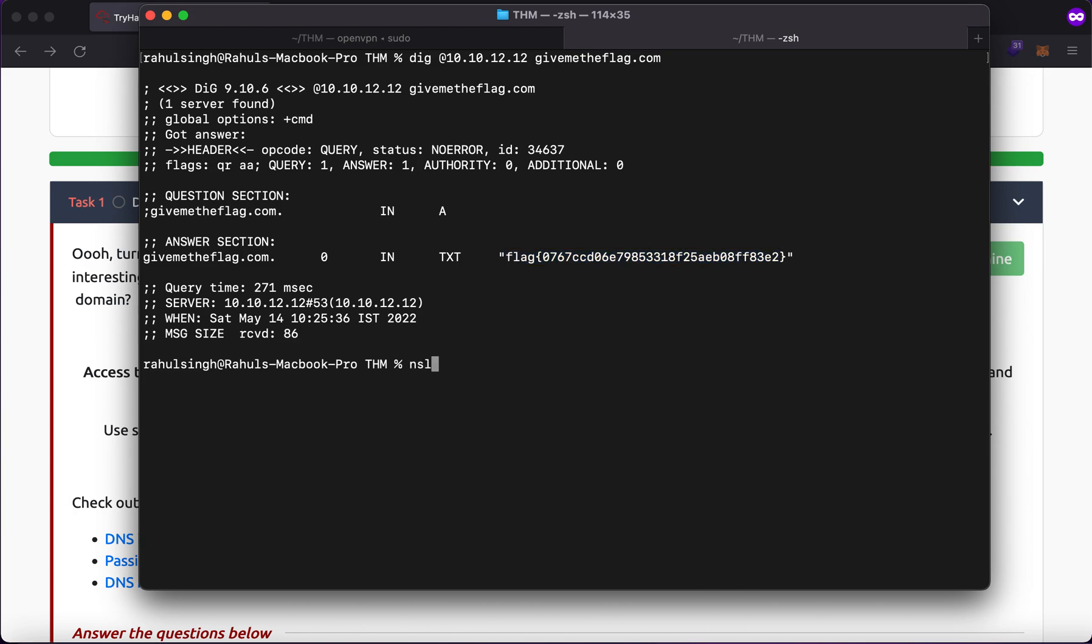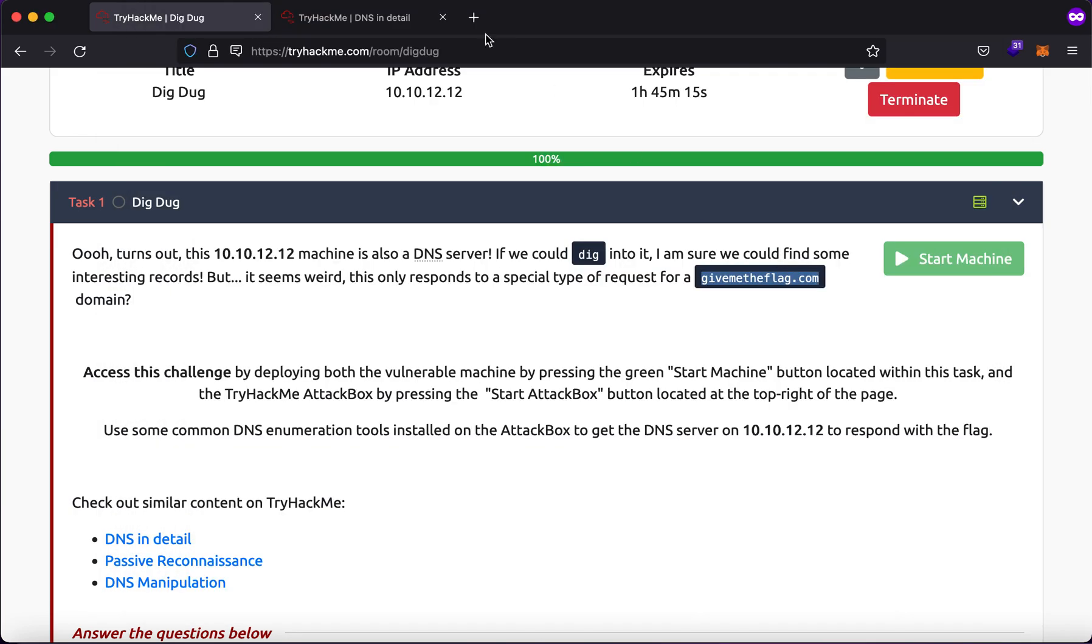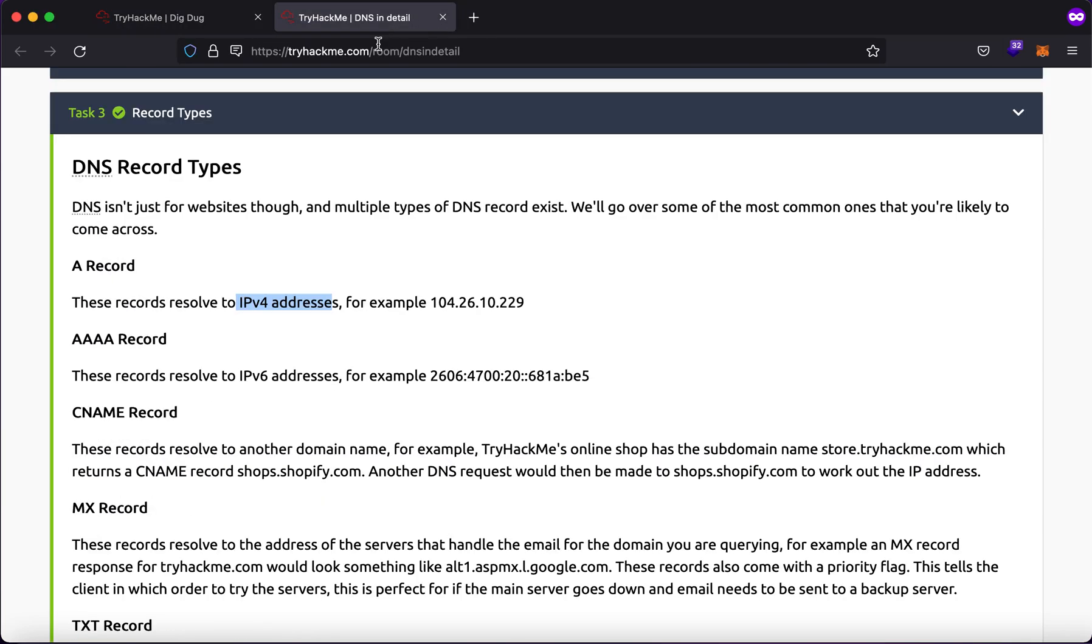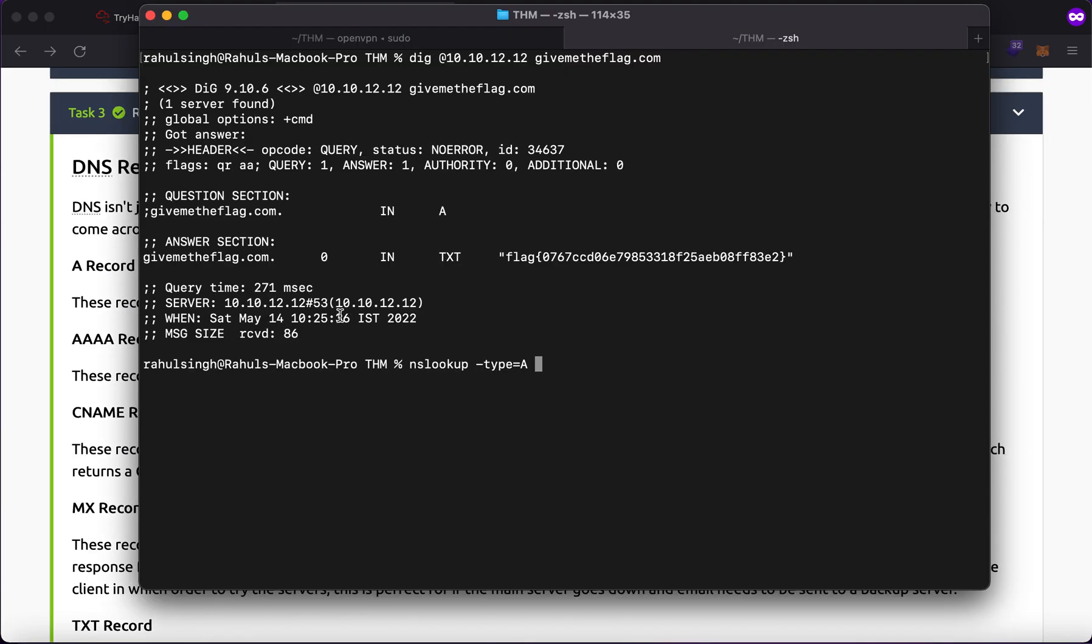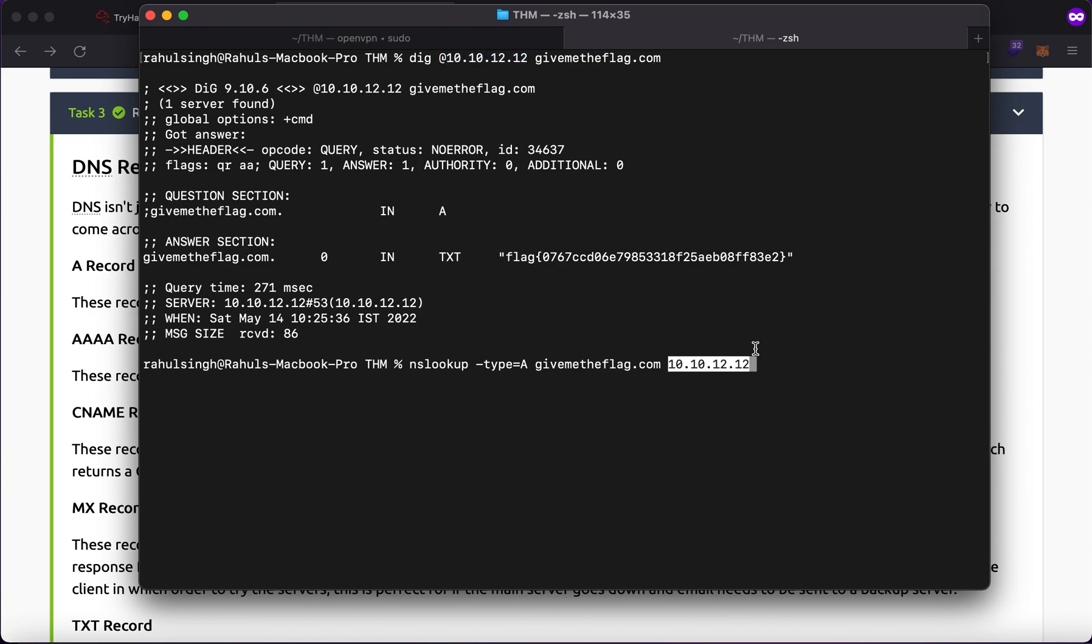There is another tool called nslookup. If I type in type equals to A, now what I'm specifically doing here is I am fetching the A type record. So what does A type record give me? It gives me the corresponding IPv4 address to the domain name which I'll supply in here.